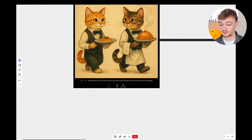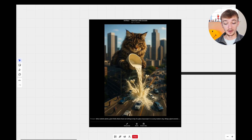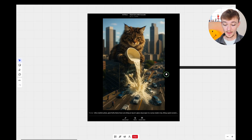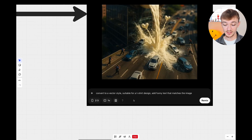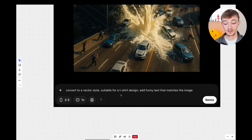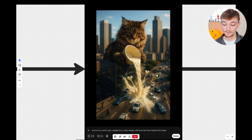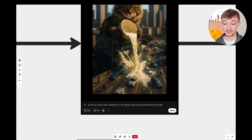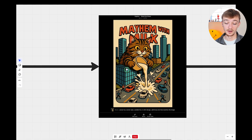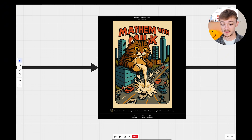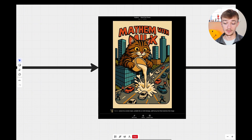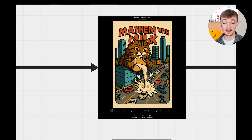Moving on, I found this image of a Mancun cat pouring milk onto a road. I used a similar style prompt: convert it to a vector image suitable for a t-shirt, add funny text that matches the image. It put it into that cartoony vector style and added the text 'Mayhem with Milk.' Again it's not really suitable to use as a design yet, but you can save this, upscale it, do a bit of editing, and it would be perfectly acceptable.